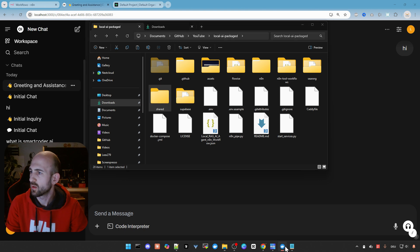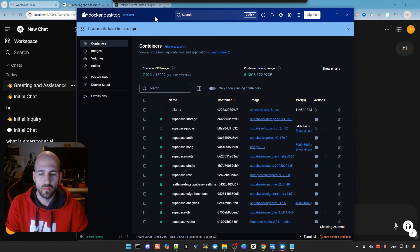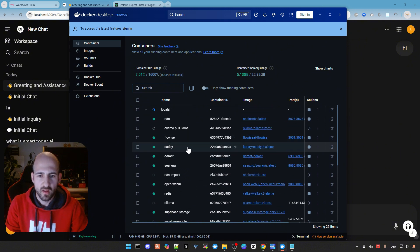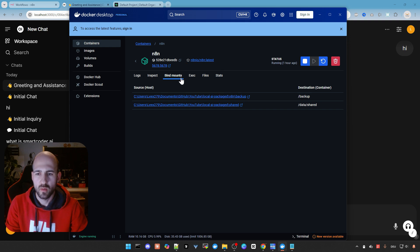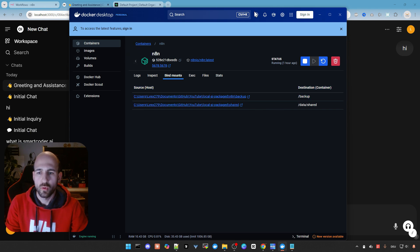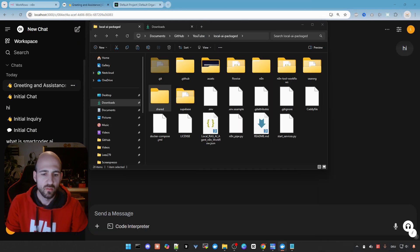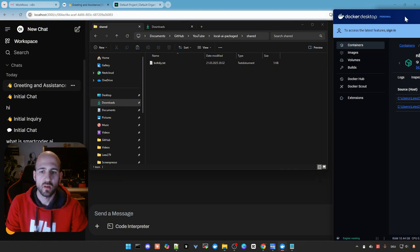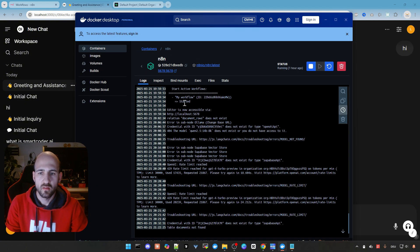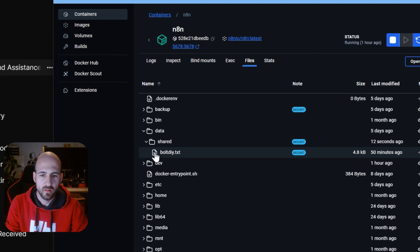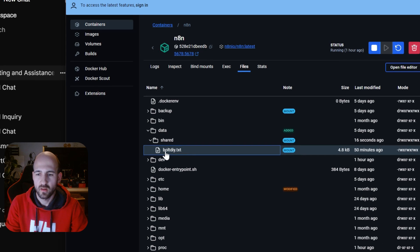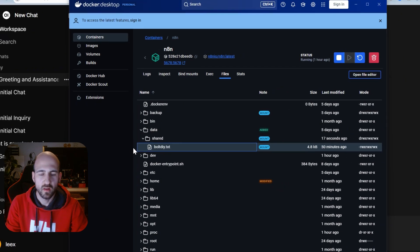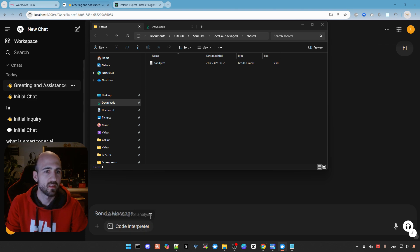So we can quickly take a look here in Docker. I pull it over. And then if we go to the n8n instance, click Bind mounts. Then you can see that this folder is actually mounted into the container. So if we put this file now into this shared folder, we can go back to Docker again. Then let's go into the container, Files. And as you can see here, now the boulder.diy.txt file is within the container, and the AI has access to it.